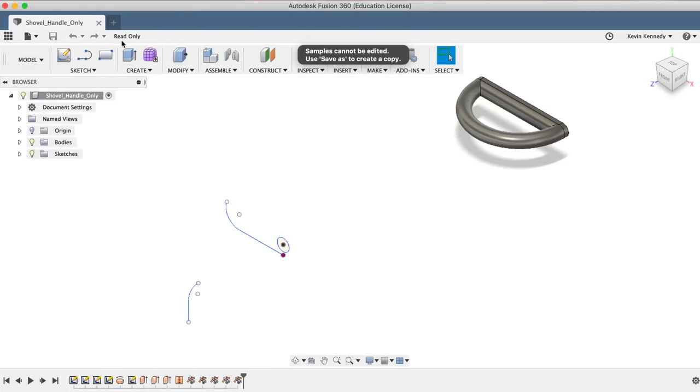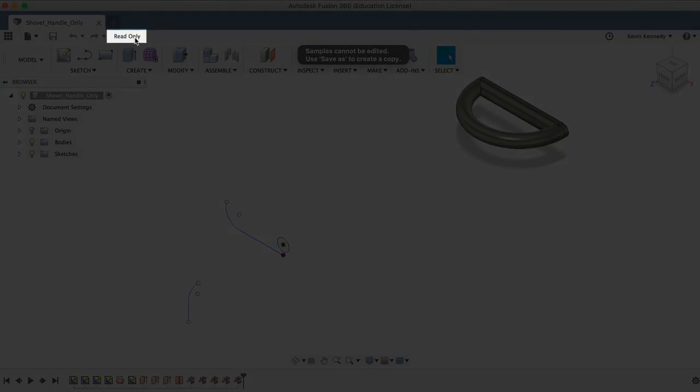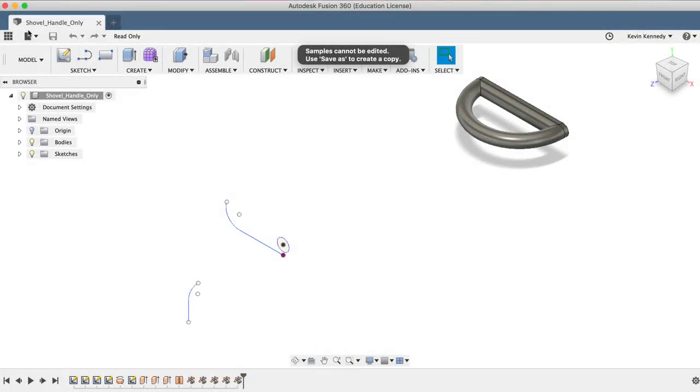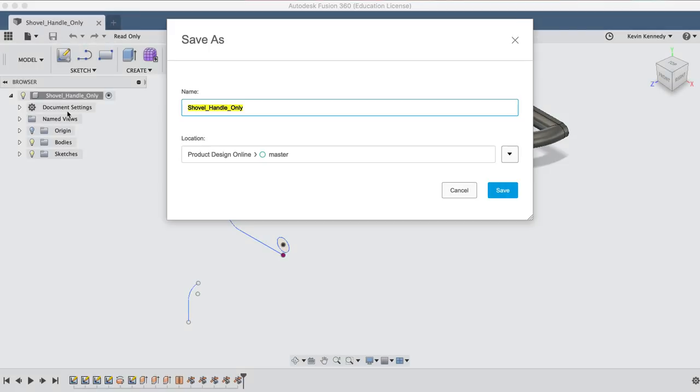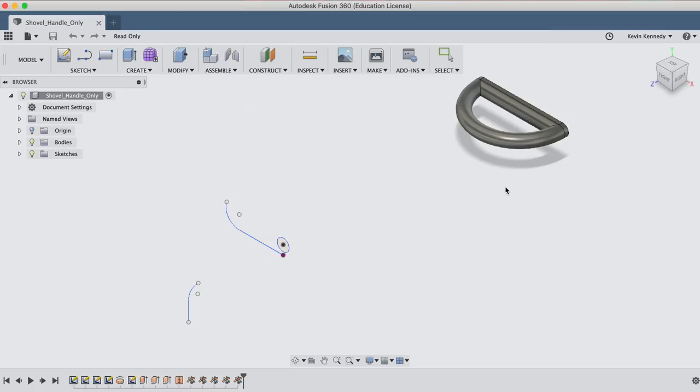Once open, you'll see that the sample file is read-only. We'll have to make a copy of it before we can do any work. To make a copy, simply go to file, save as, and then you can change the name or the location of the file, and hitting that blue save button will make a copy.